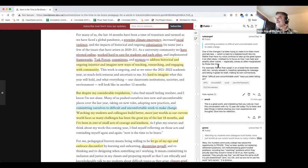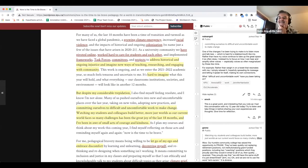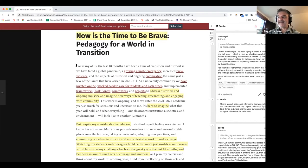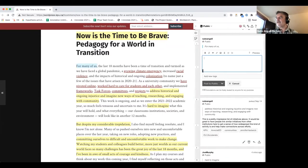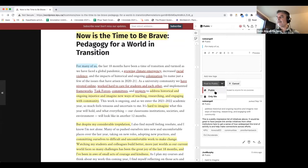There are other nuances to the Hypothesis interface that we can bring up as we go along—put questions in the chat. Really, it can be pretty easy to get started annotating. Once you've got that sidebar enabled, just highlight something, and a little interface will pop up that will either enable you to start an annotation or just make a highlight. Highlights are private—just to you. If you want to make an annotation, you can choose that annotation button, and then make a choice about whether you want that annotation to be public or just private to yourself.